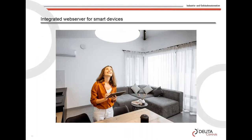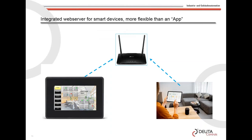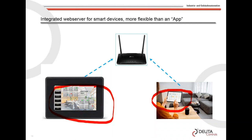Some customers ask for an app. Rather than following the development cycles of iOS and Android, we decided to use a web server instead. Any control panel and our edge controllers have an integrated web server. The customer simply connects the control panel to the building's Wi-Fi, and then can access the visualization via smartphone or tablet — that's how we realize the app requirement.